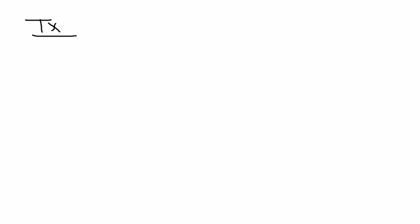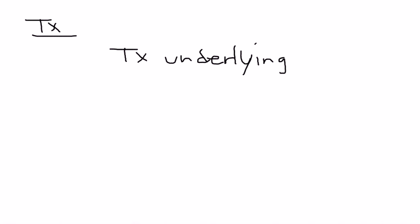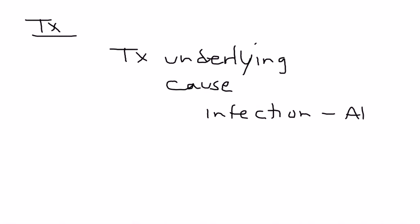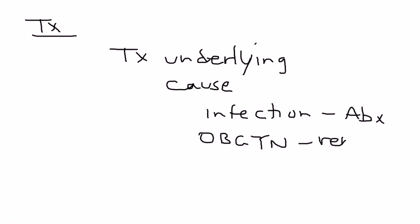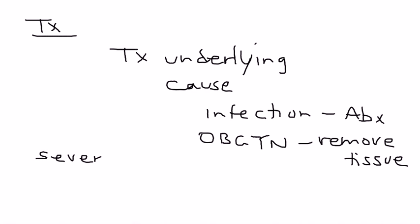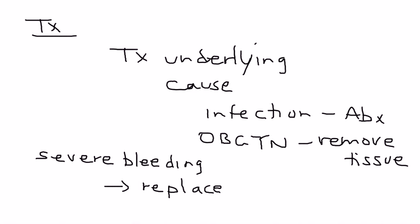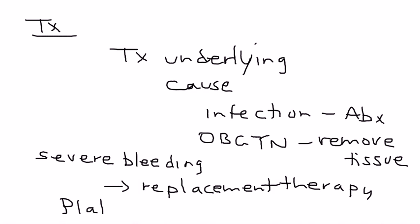In terms of treatment, you have to treat the underlying cause. What is the reason this person developed DIC? For example, if they developed it because of an infection, you would give antibiotics. If they had some OBGYN complication, you need to remove the placental tissue that caused the DIC. Generally speaking, if the person has severe bleeding with DIC, you need to give replacement therapy including platelet transfusions, fresh frozen plasma, and clotting factors.